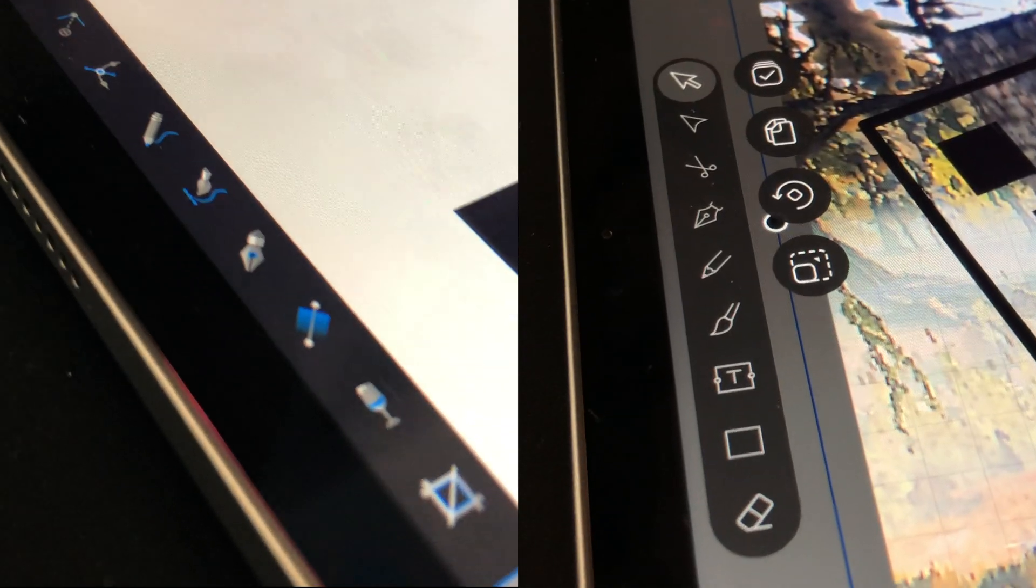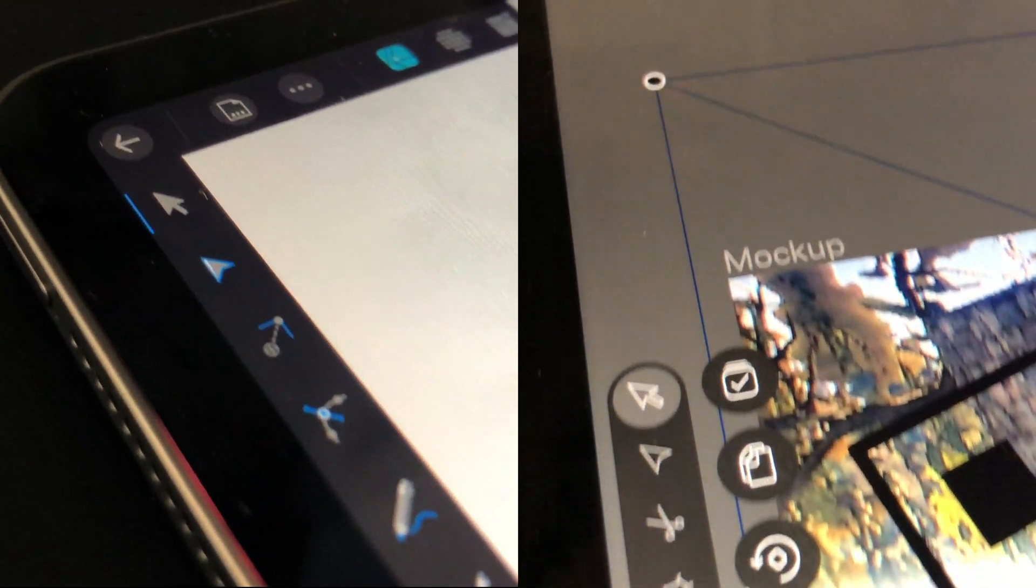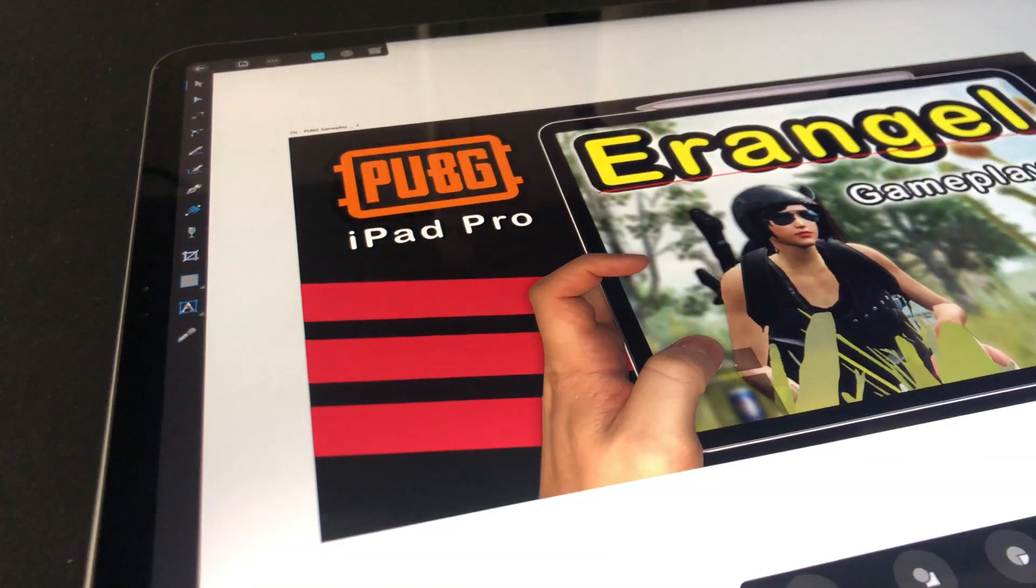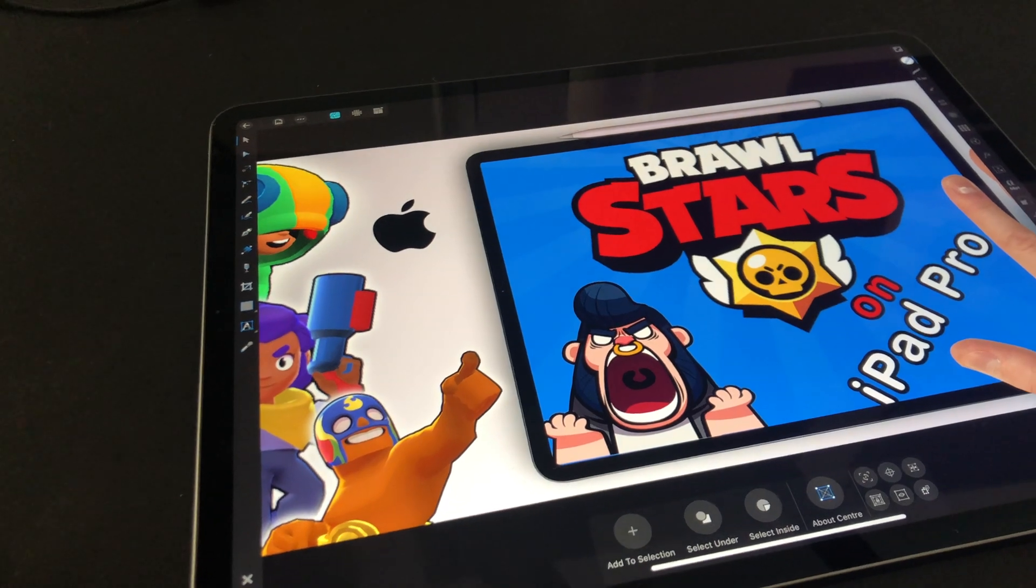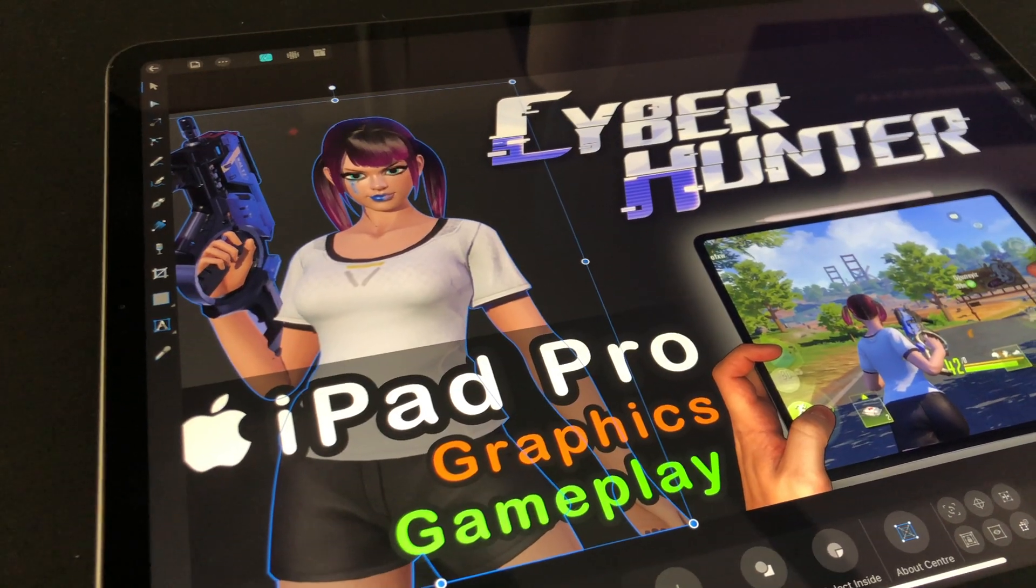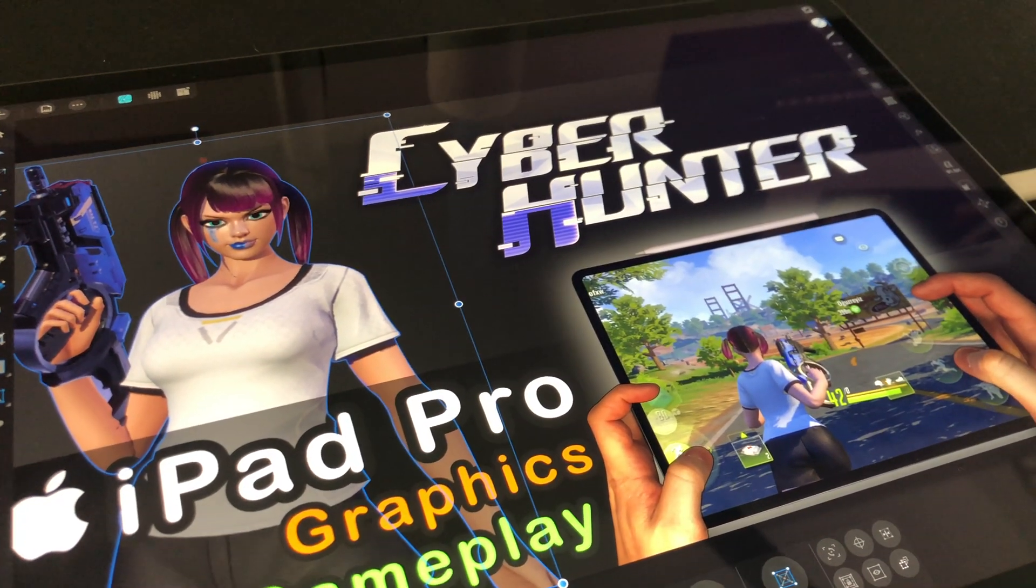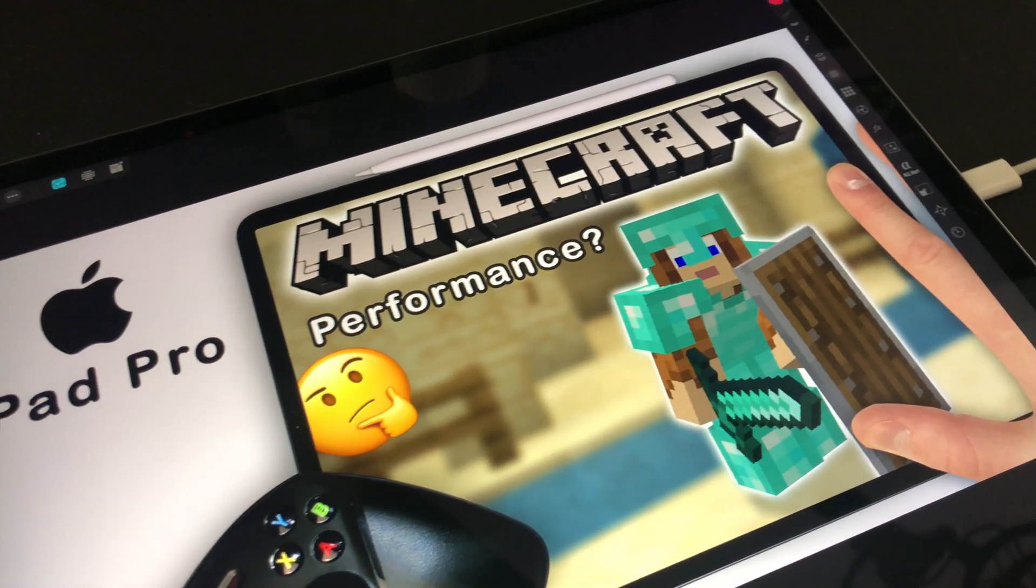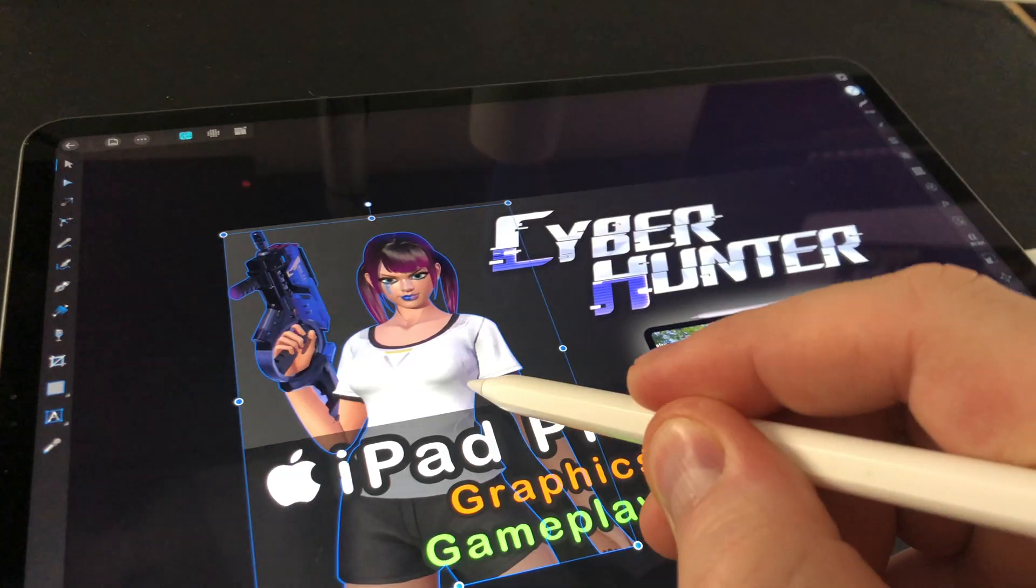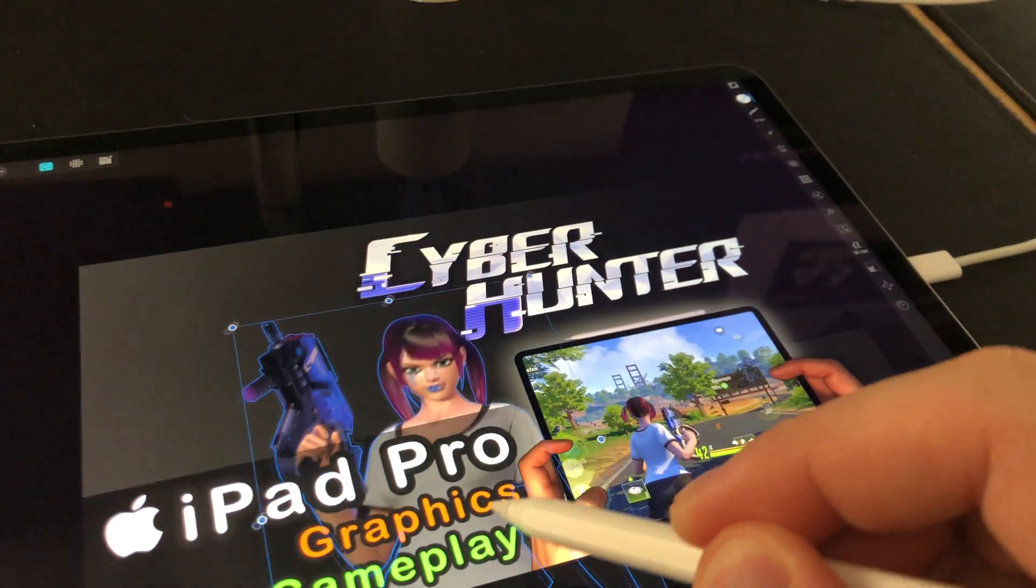I will show you two different softwares. The first one is what I use to create my thumbnails here on my channel. This software is available for both iPad and Mac OS, also Windows PC. This software is really awesome and powerful but also costs some money to get.